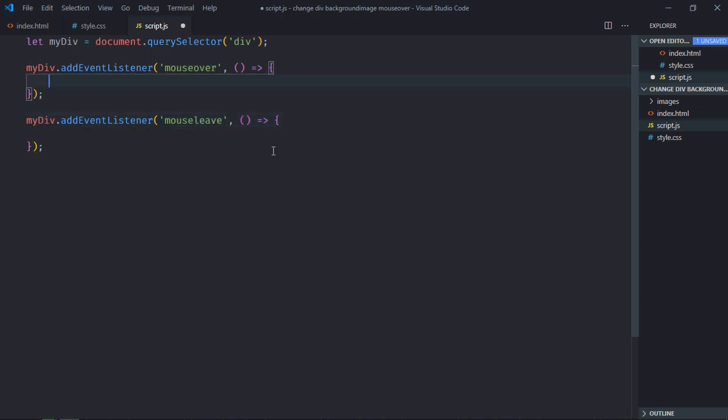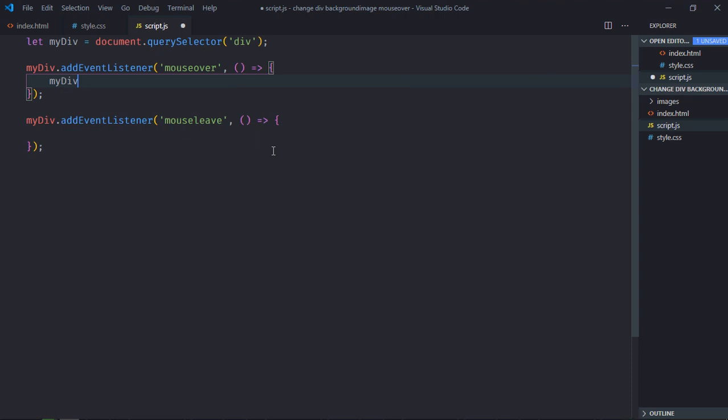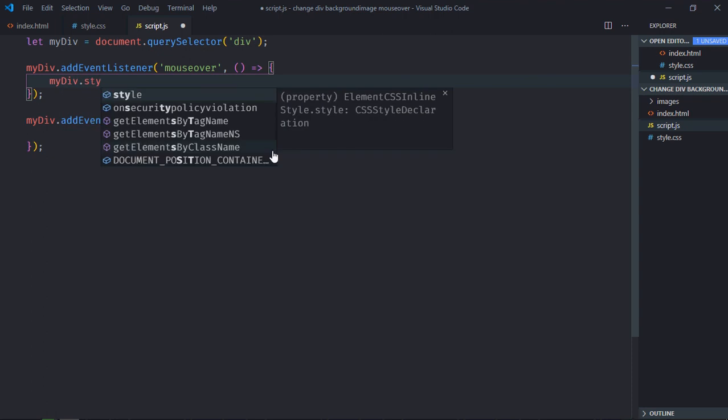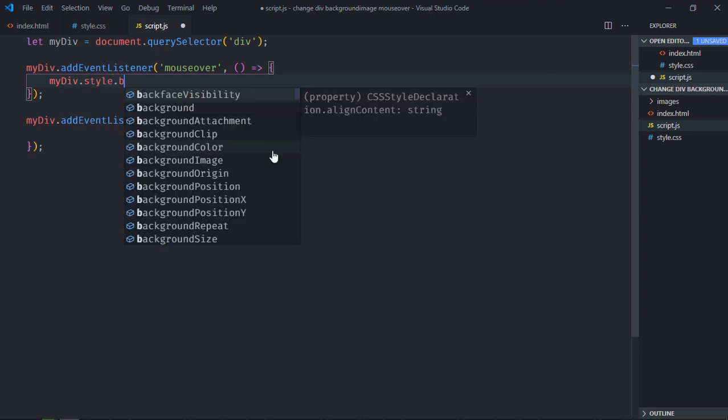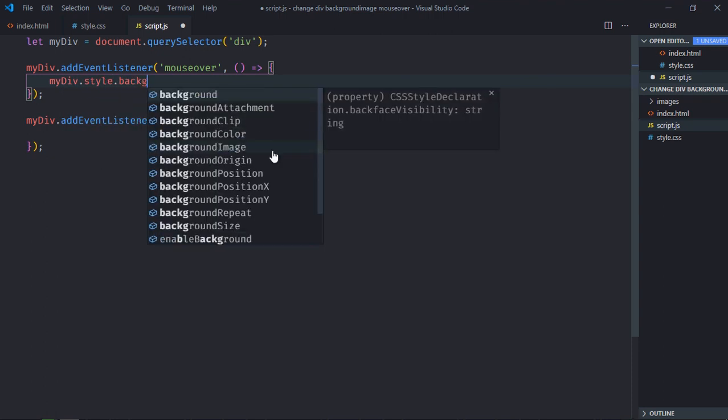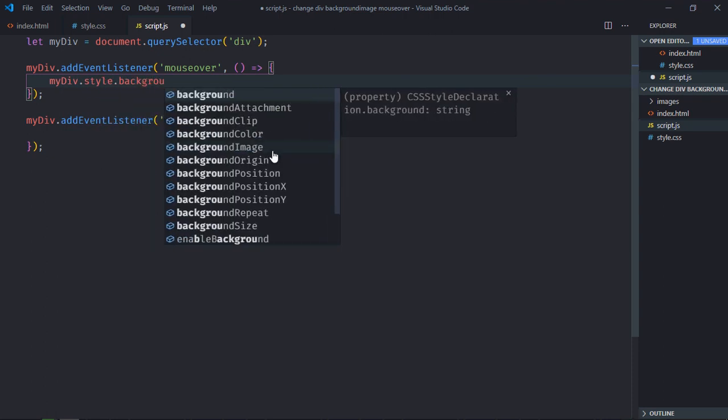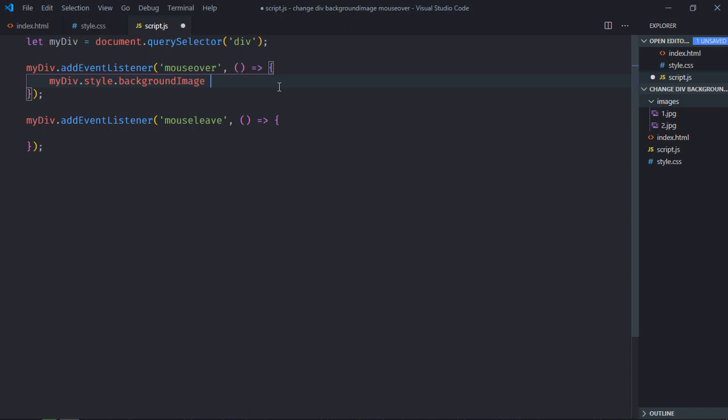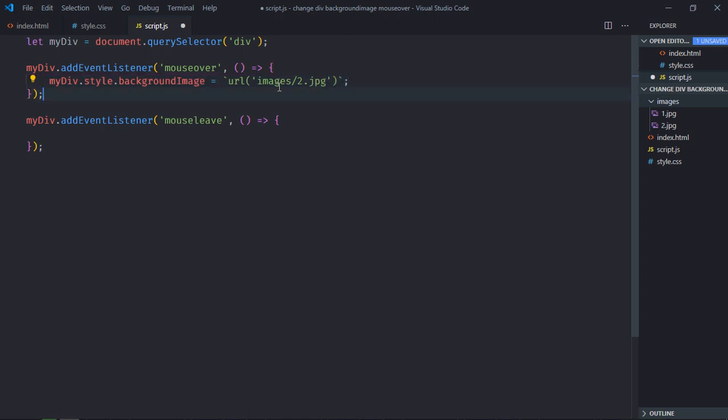Now to change background image we have to make use of style property and this is a property backgroundImage. So it is myDiv.style.backgroundImage. On the mouse over I want to show the second image, so it will be images/2.jpg. And on the mouse leave I want to show the first image.